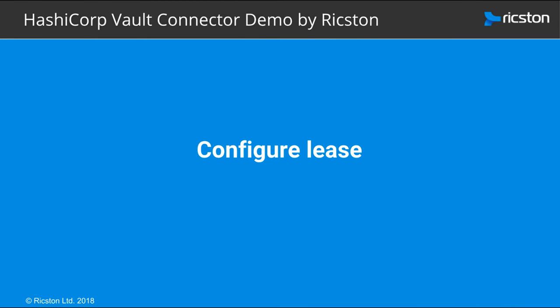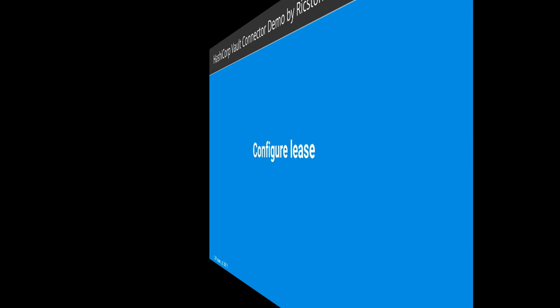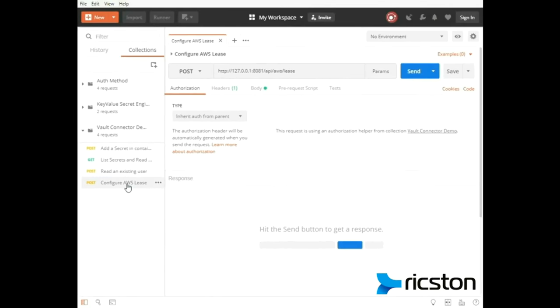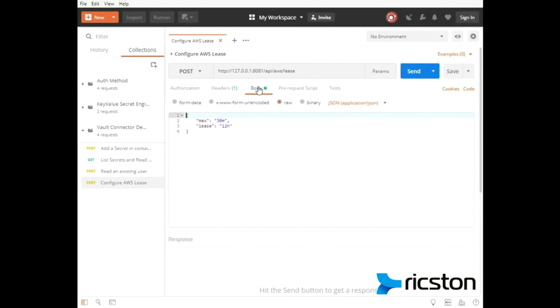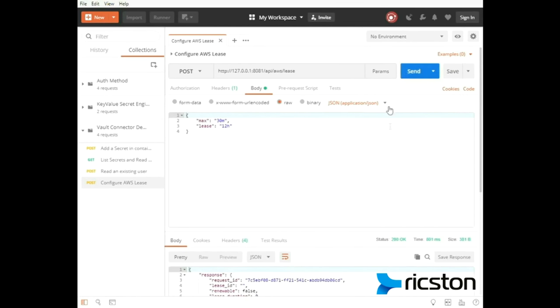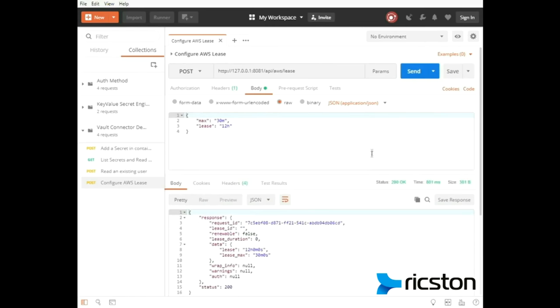Now we make a request to configure an Amazon web service. Set the URL to api aws lease. Set the content type to application JSON. Set the body and send.